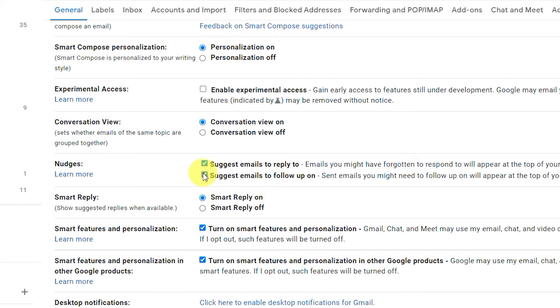The second, Suggest emails to follow up on, will remind you if you haven't received a reply to an email you've sent.